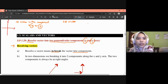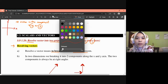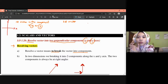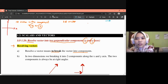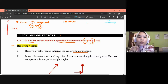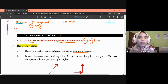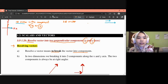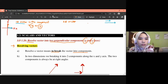We usually represent vectors using x and y axes. A one-dimension vector is one where the vector only lies along one component — either along the x axis alone or along the y axis alone. The vector is represented by an arrow; the larger the magnitude, the longer the arrow.